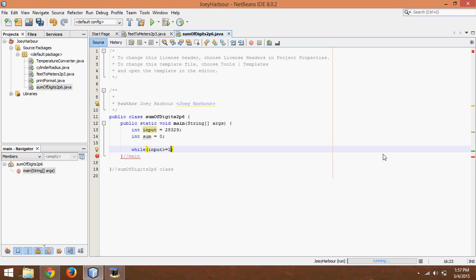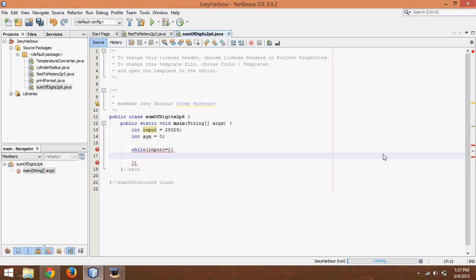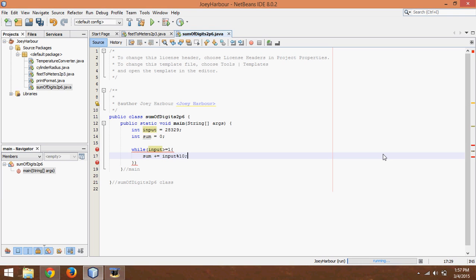what we want to do is take the sum plus equals input modulus 10. What this does is it takes the last number from input or it divides input by 10 and gets the remainder. So after this first iteration sum will be 9 and then it'll add 2 the next iteration so it'll be 11 then it'll add 3 and be 14 and so on.